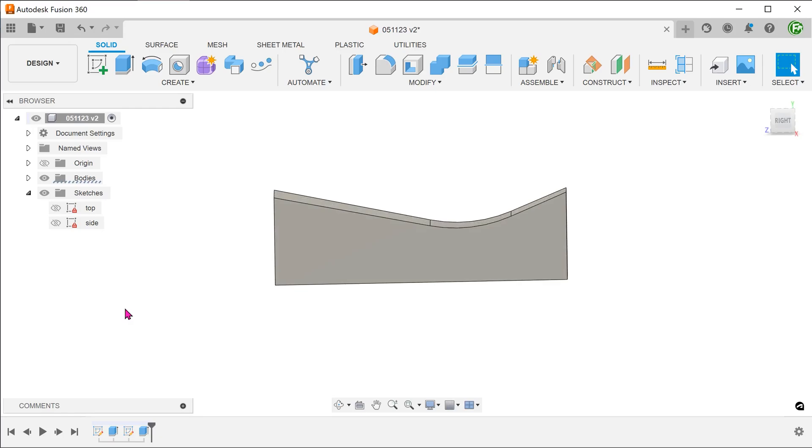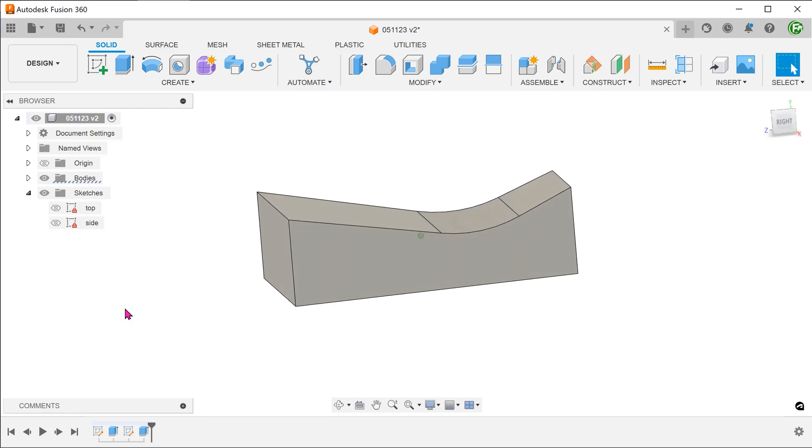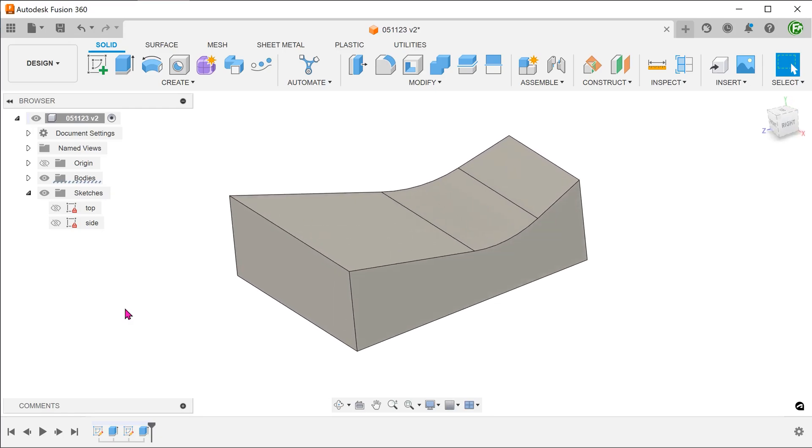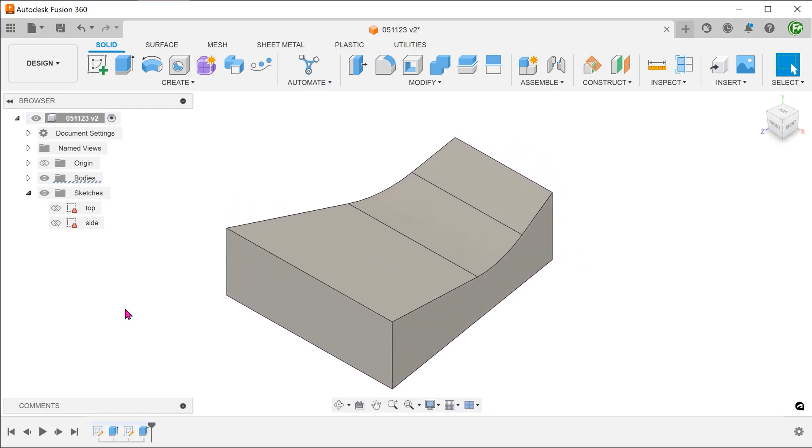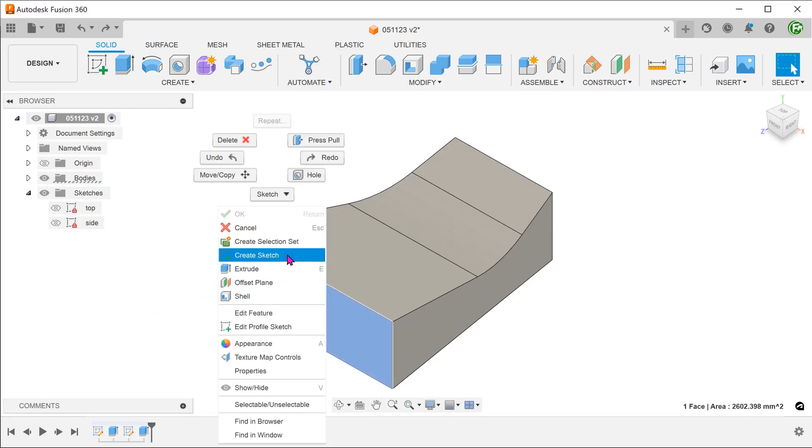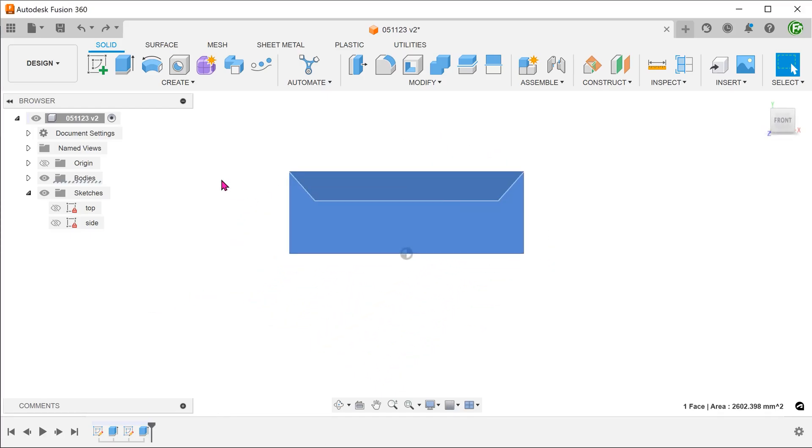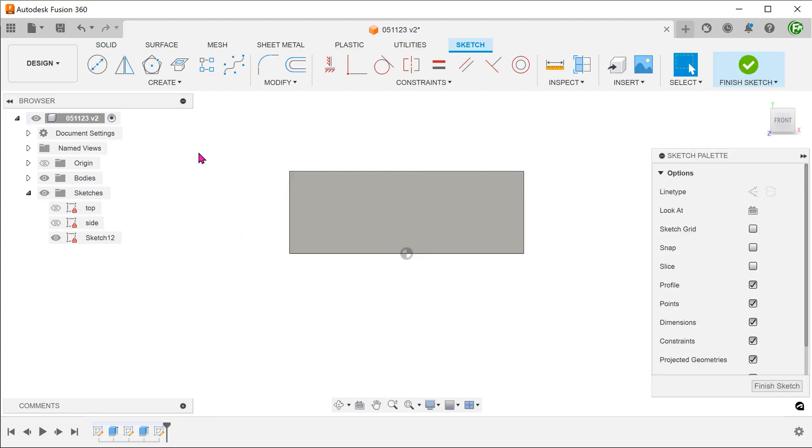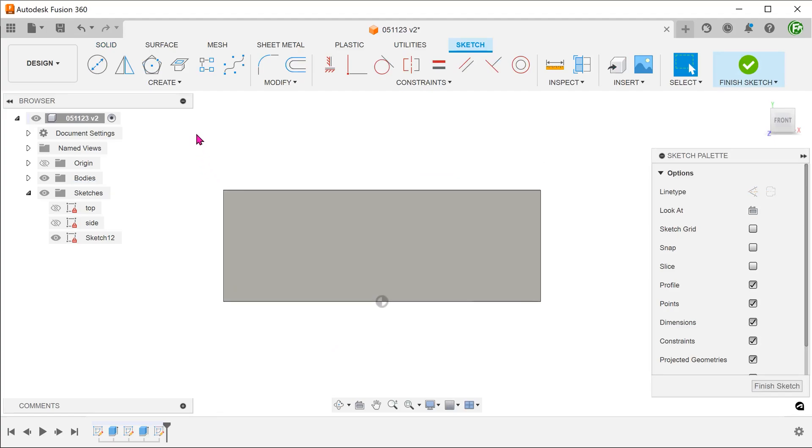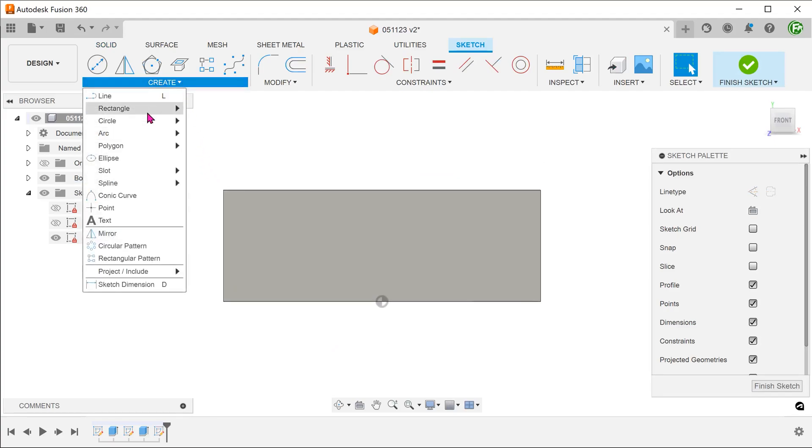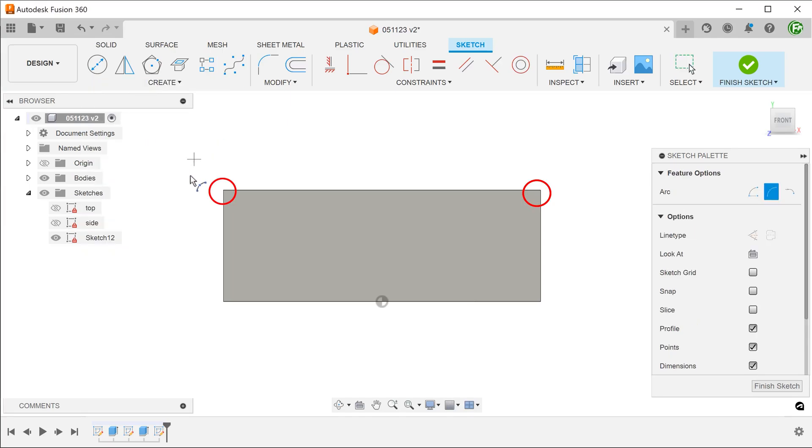In my first attempt at creating the concave face, I tried using a swept cut. We let's sketch on this front face. Sketch a three-point arc that joins to these two corners.